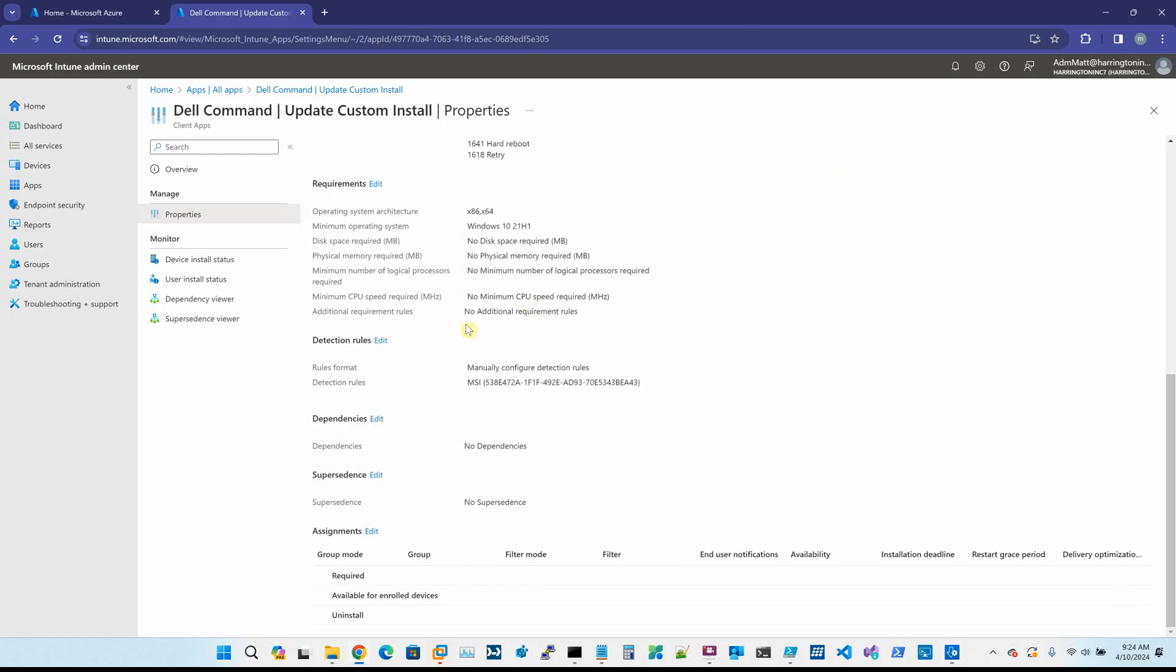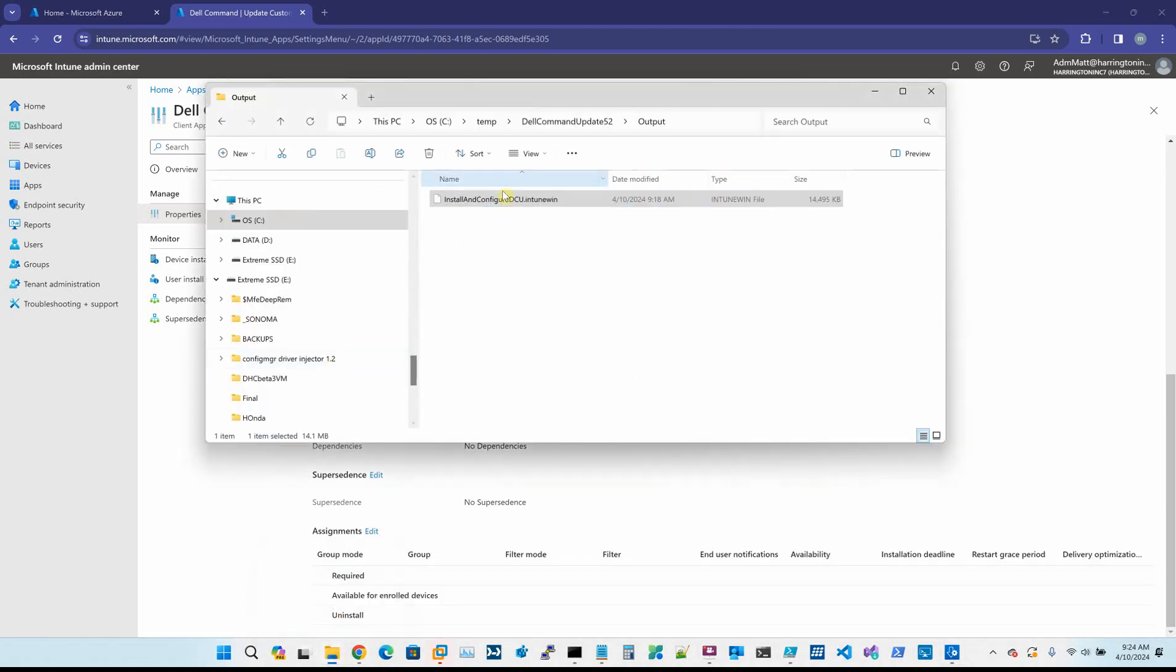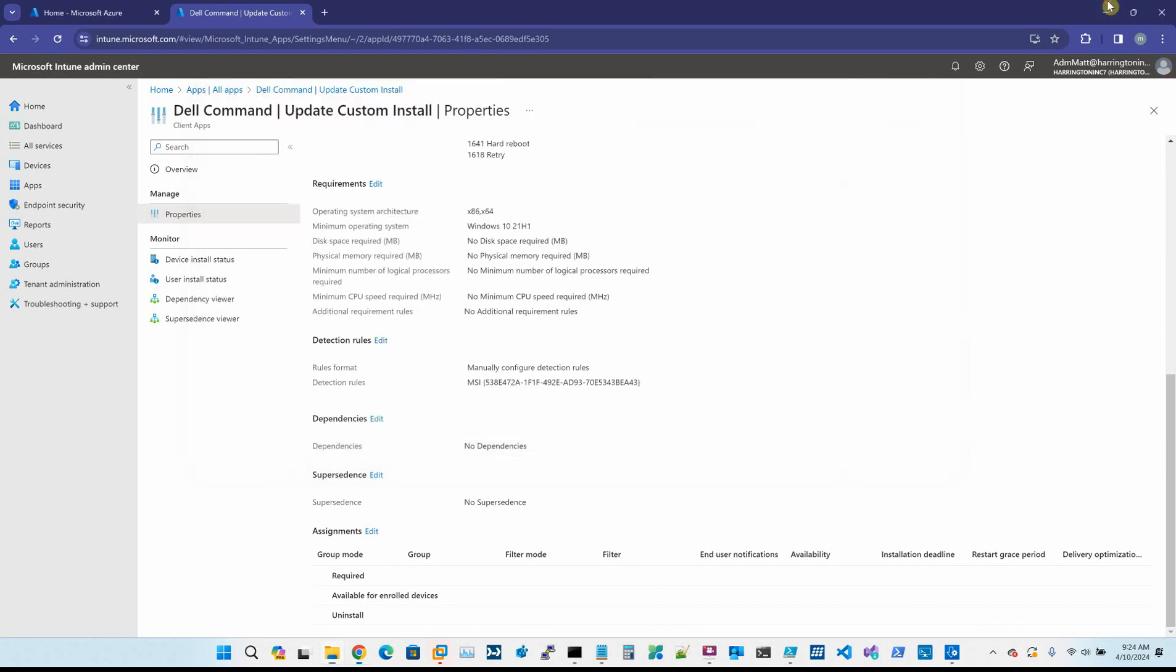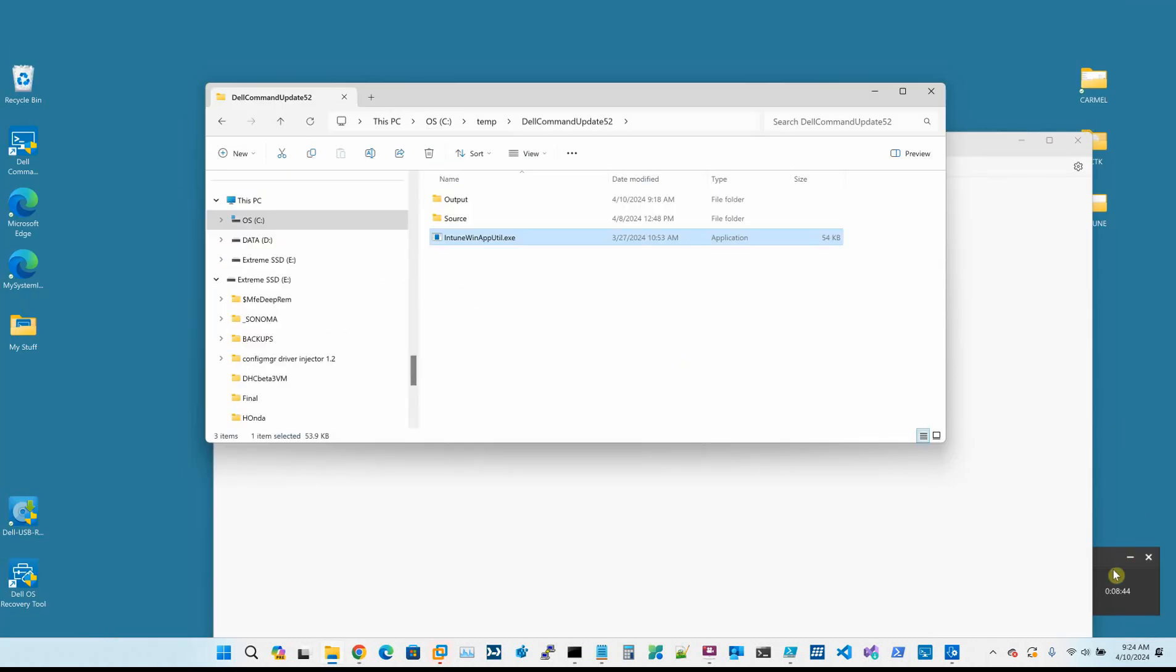All you need is the Intune Win app utility, and then you could bundle up anything that you need to bundle up. Hopefully this video was helpful. Thank you.